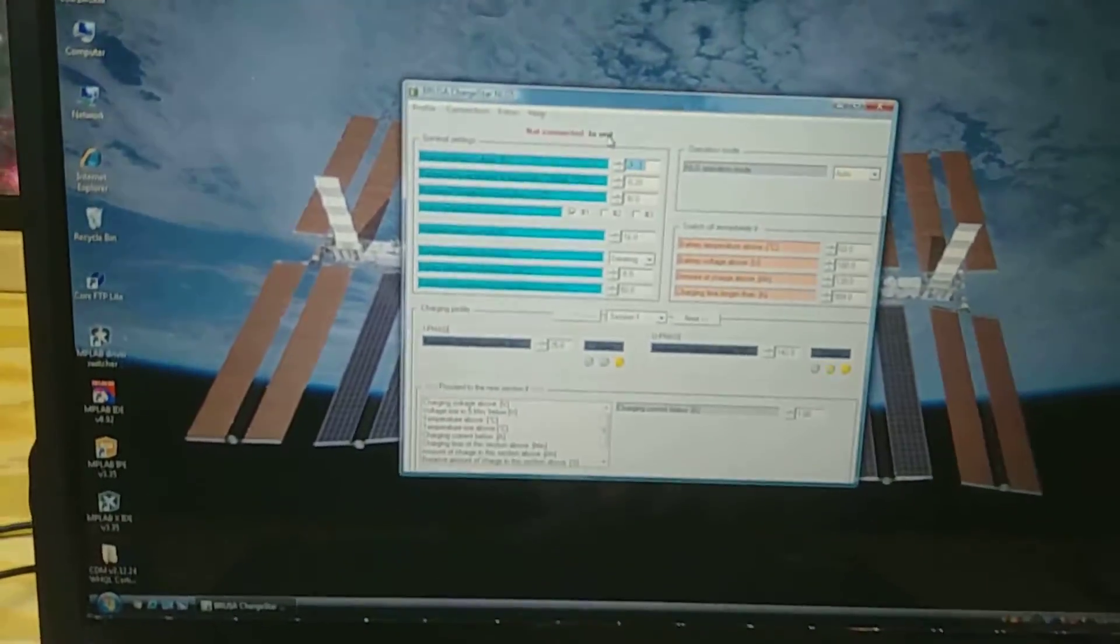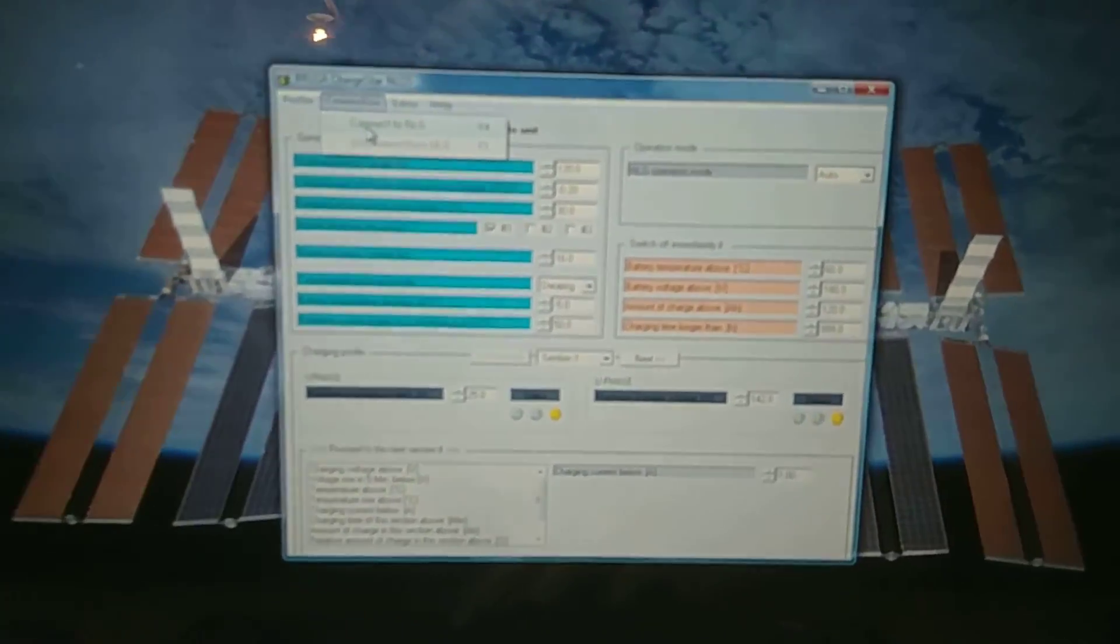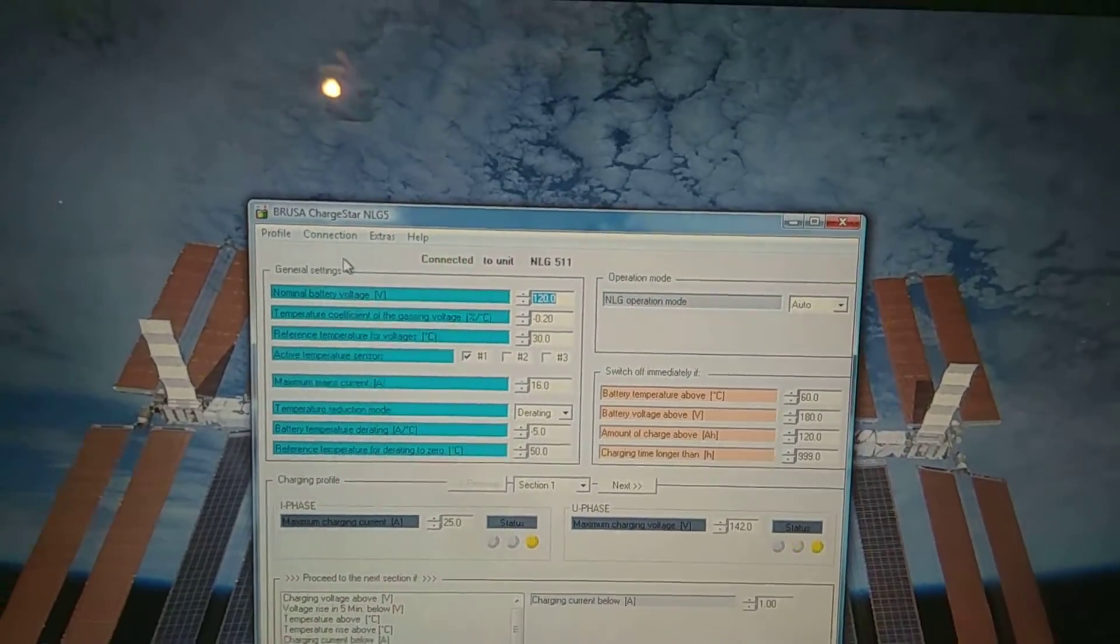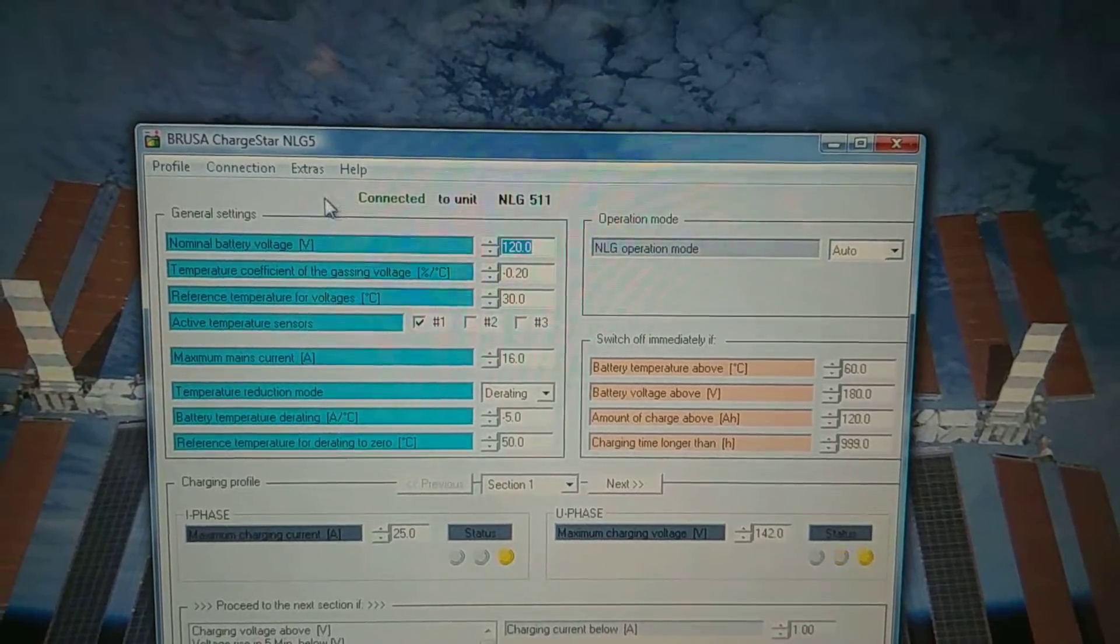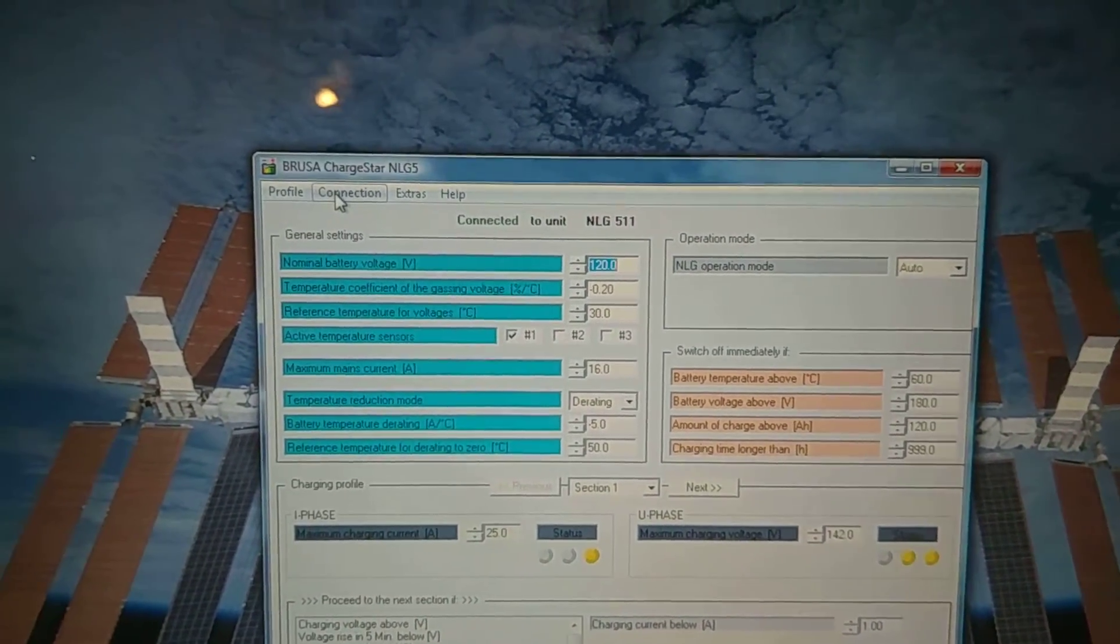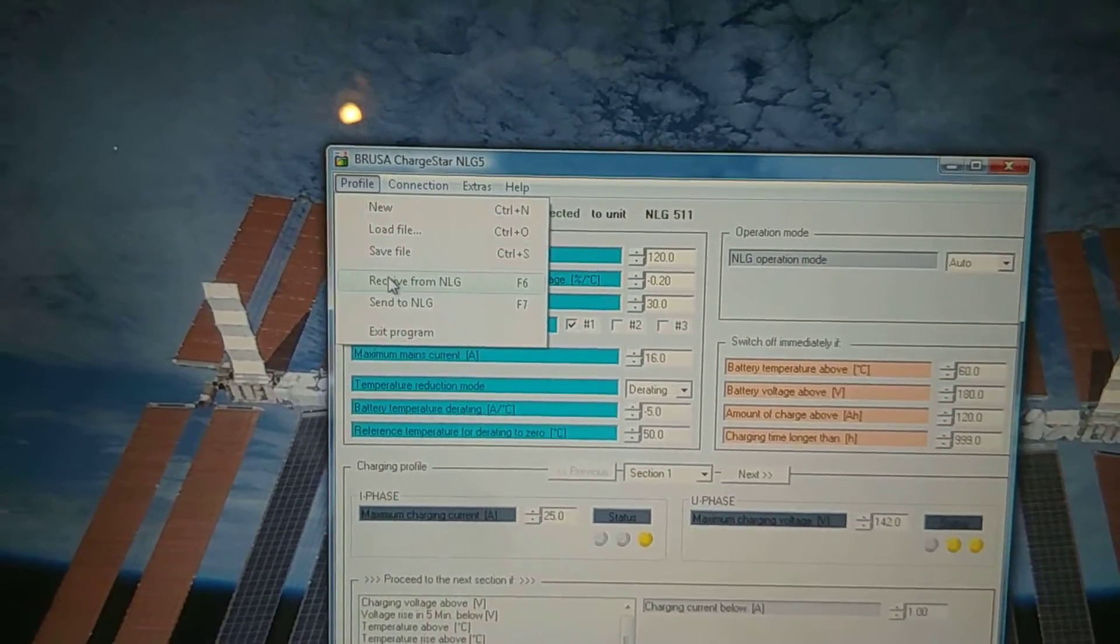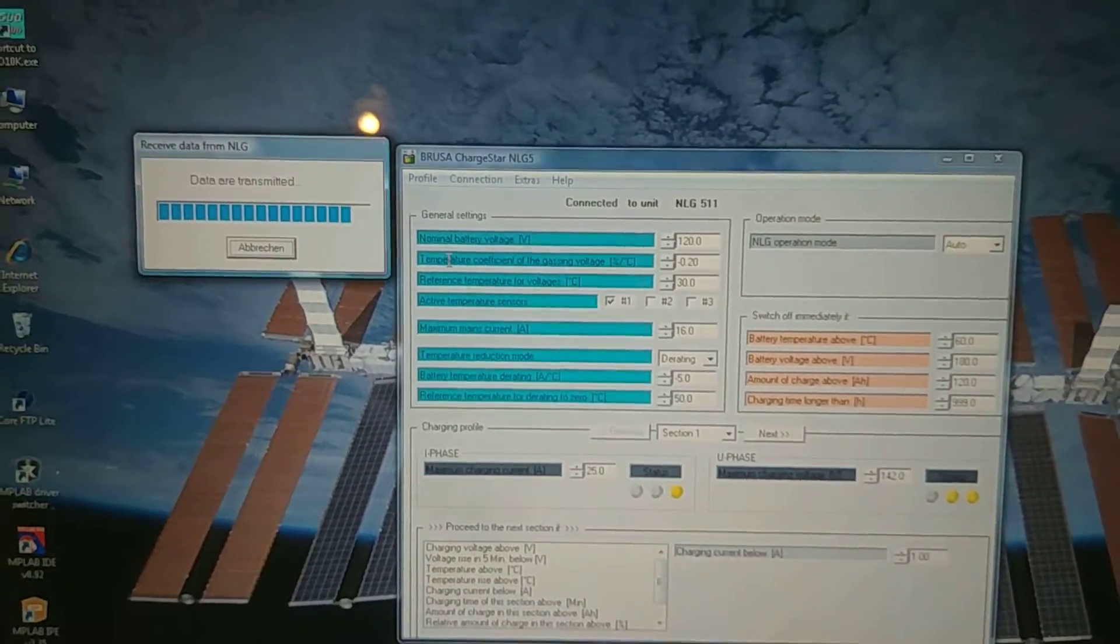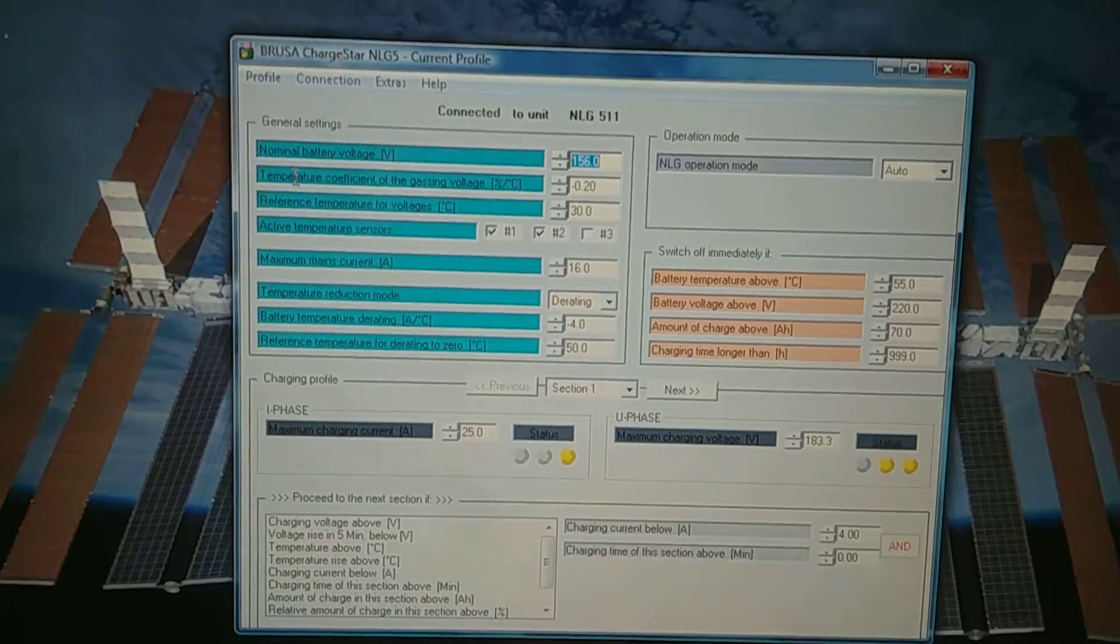And then the next thing we do is just go to connection and tell it to connect to the NLG. It will now say it's connected to the unit. Mine happens to be a 511. And then we're going to, I think under profile, we're going to receive from. It'll download all the stuff from it. And that will update all of your parameters.